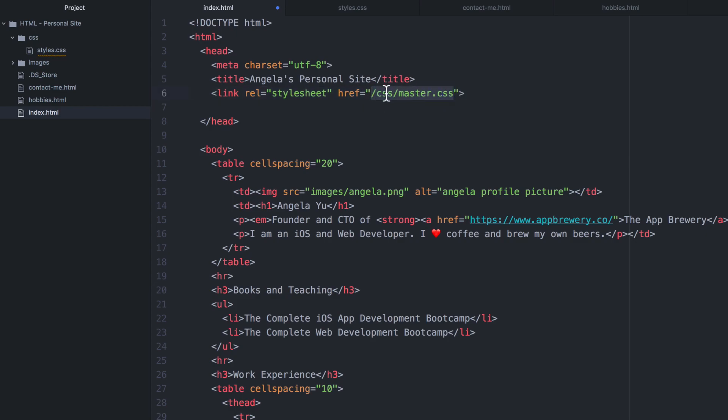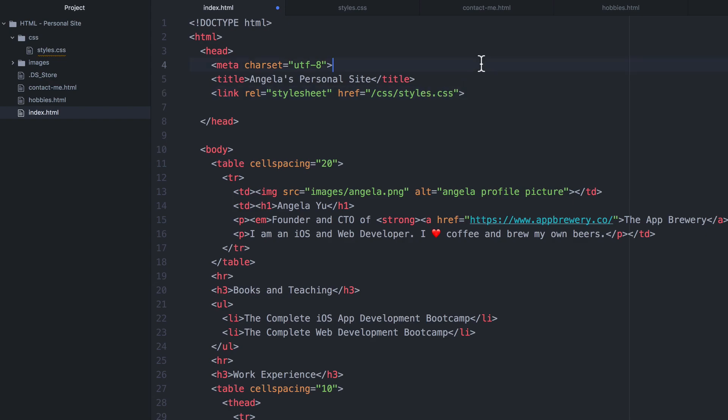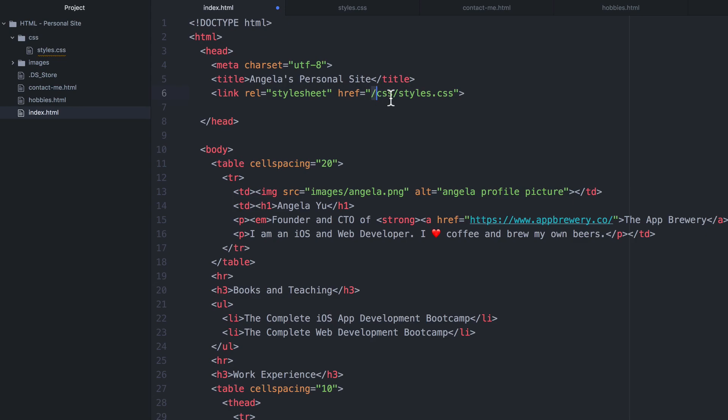Now we need to change this href to point towards our styles.css. So the first thing we need to change is the file name. Our file is not called master.css. It's called styles.css. And the other thing that we have to change is this forward slash here. Now, if an href starts off with a forward slash, then it's pointing towards the root of your website. It's saying that you'll find this file inside a folder called css inside the root of your website.